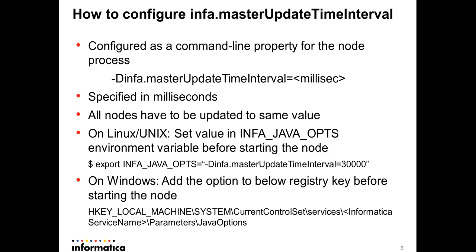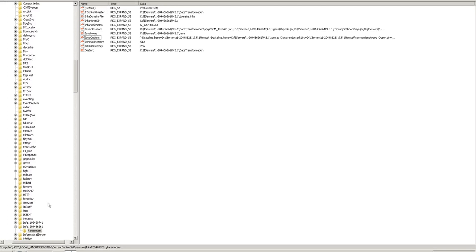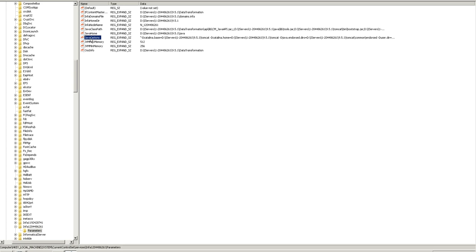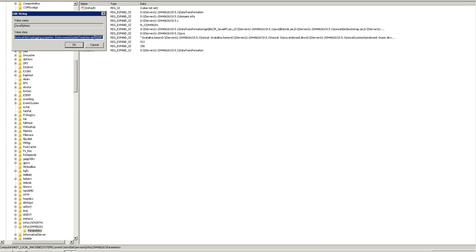Here I have a Windows installation of Informatica, installed as the Infa1204 service. In your setup you might find Informatica Services 9.5.0, 9.1.0, or whichever version you have. Under this service, find the Parameters key and the JavaOptions property. Add -Dinfo.masterupdate.time.interval=<value in milliseconds> within the double quotes of that property.